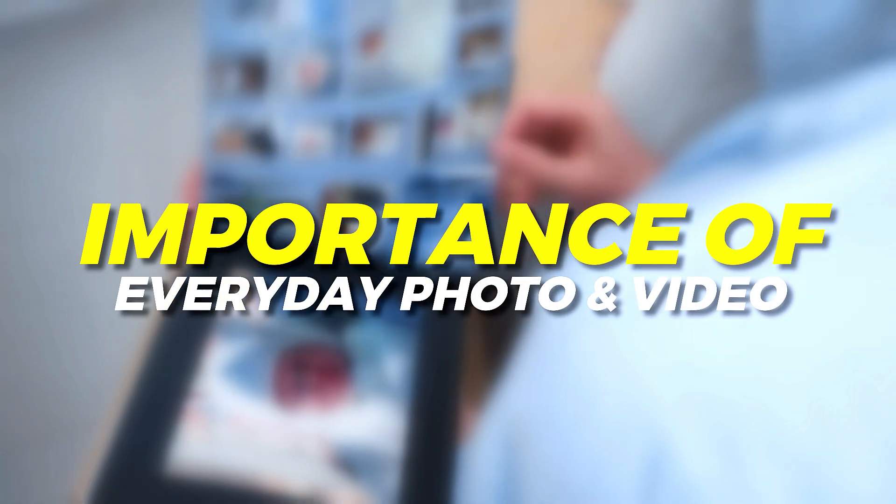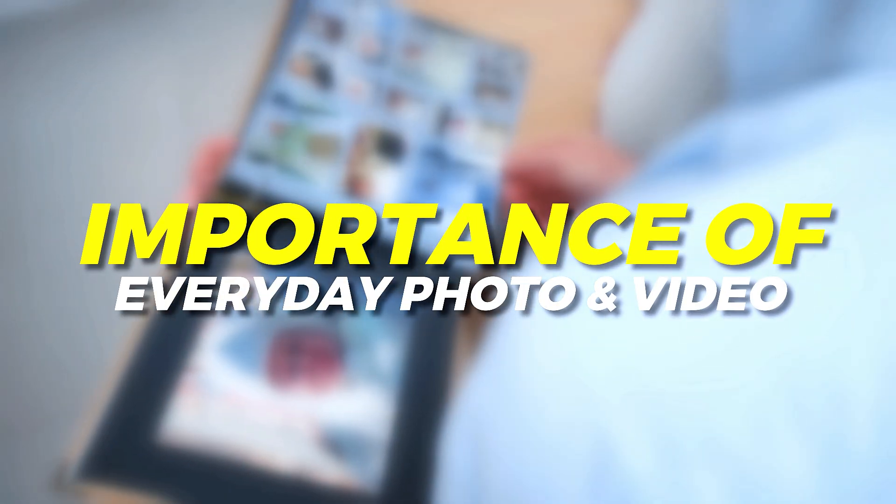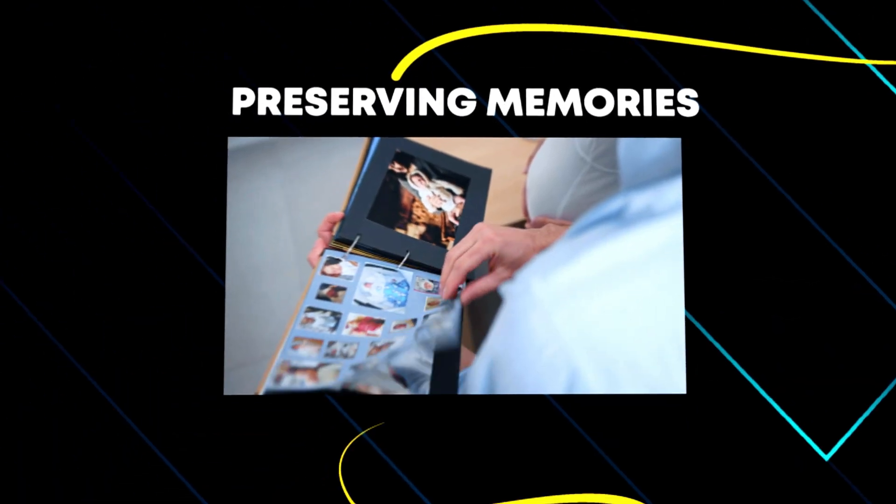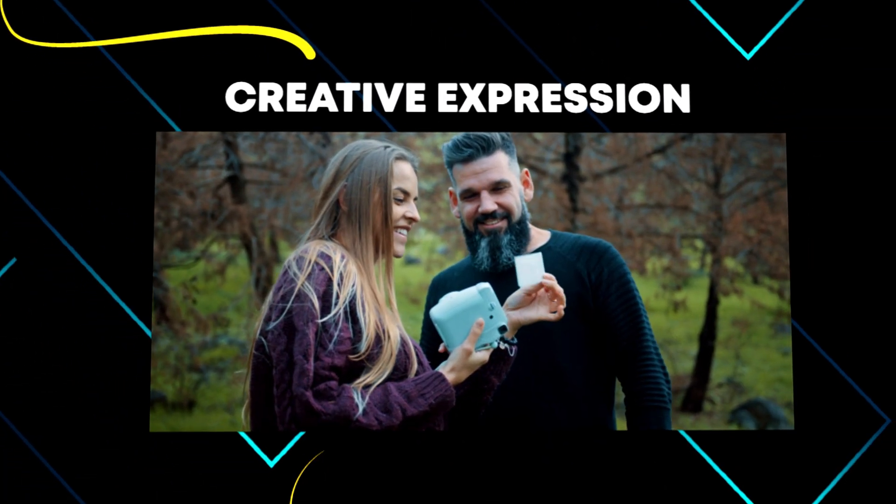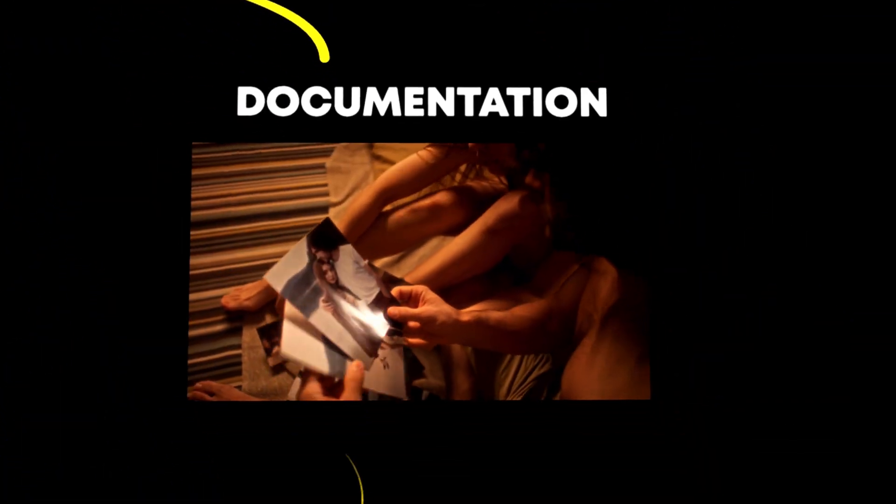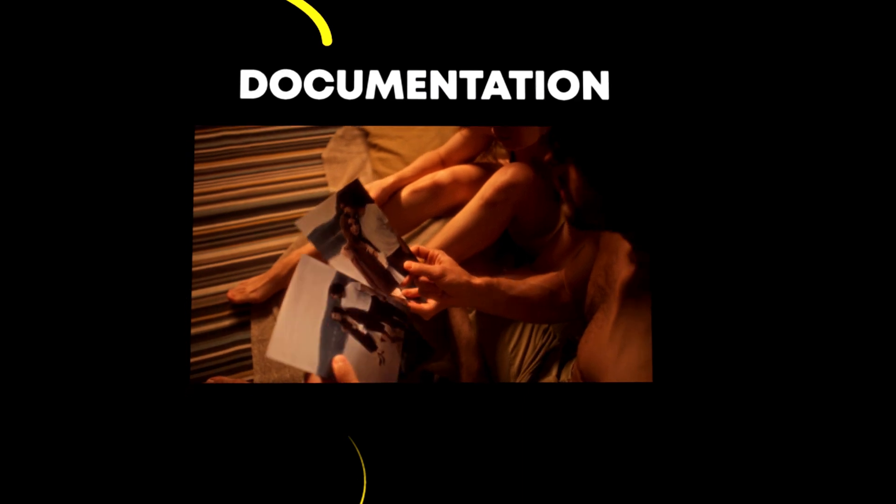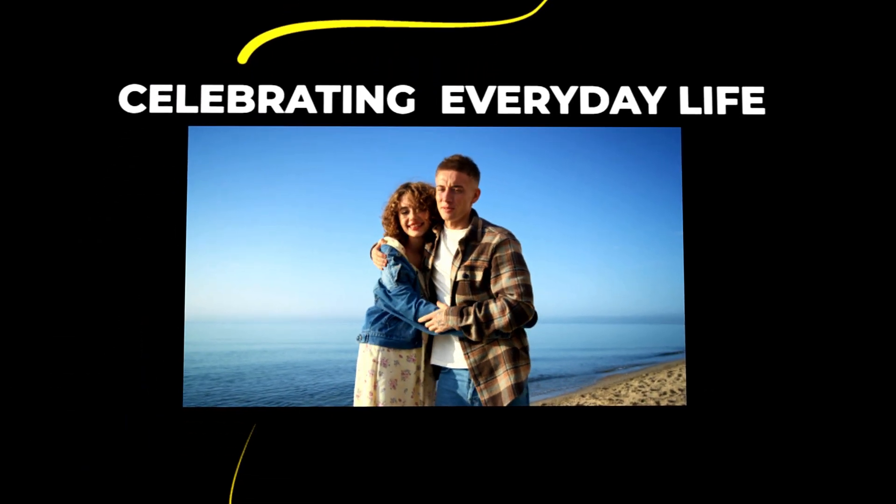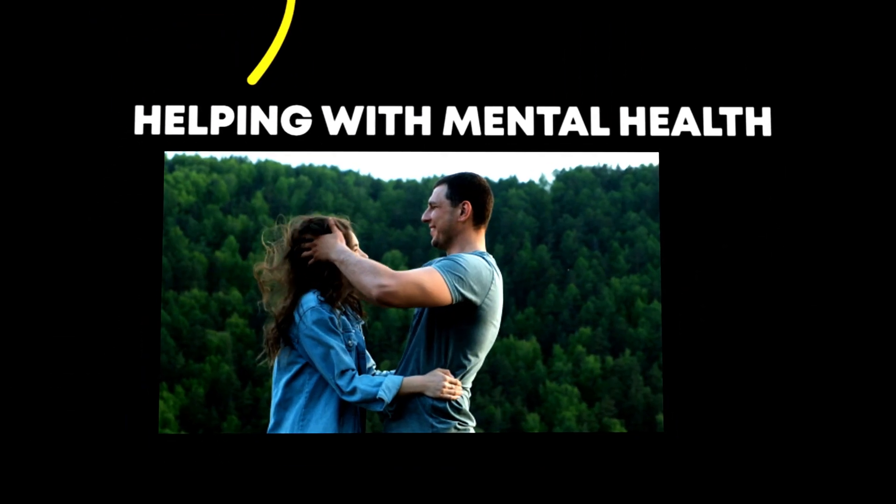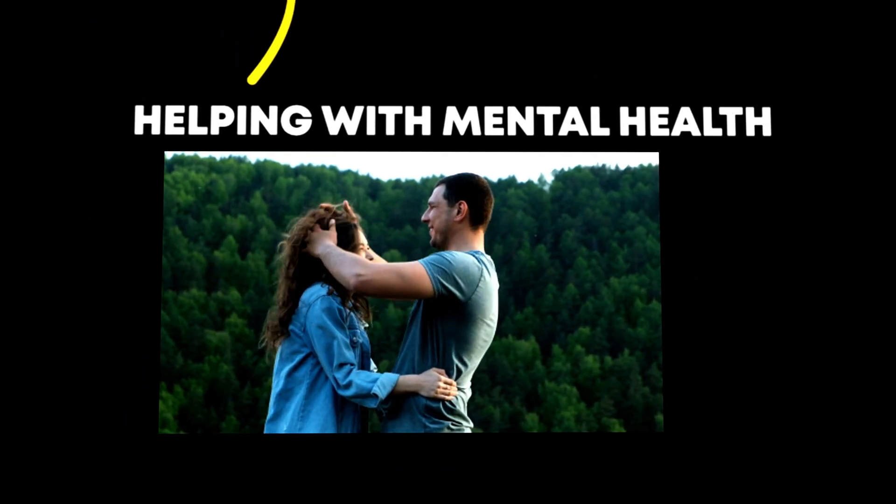Importance of everyday photos and videos in our life: Preserving memories, creative expression, documentation, celebrating everyday life, helping with mental health.